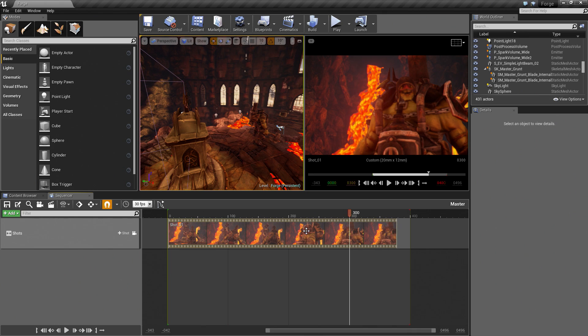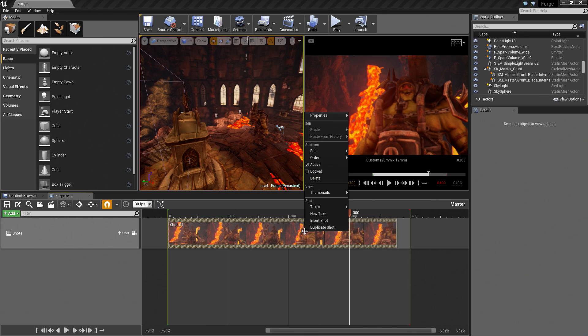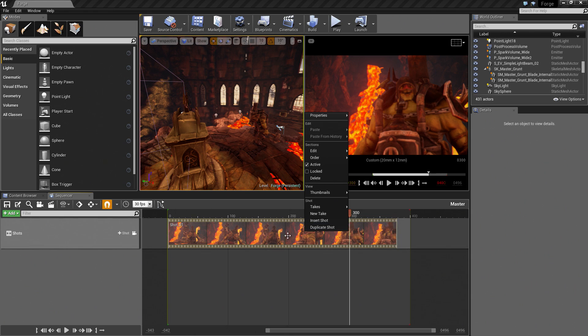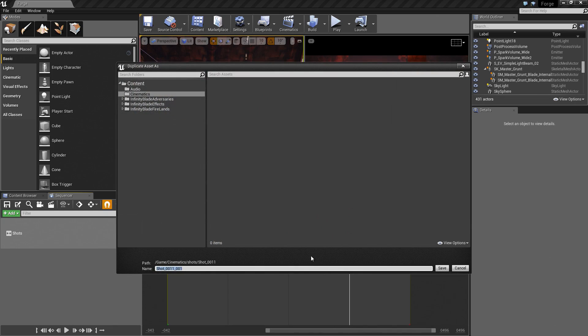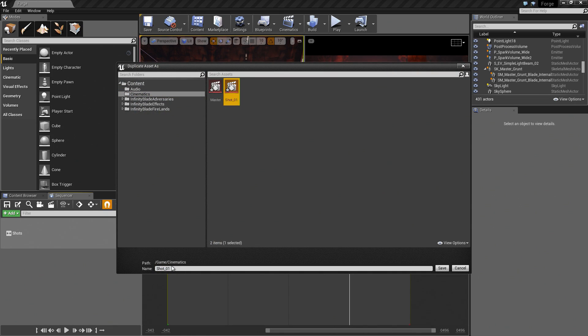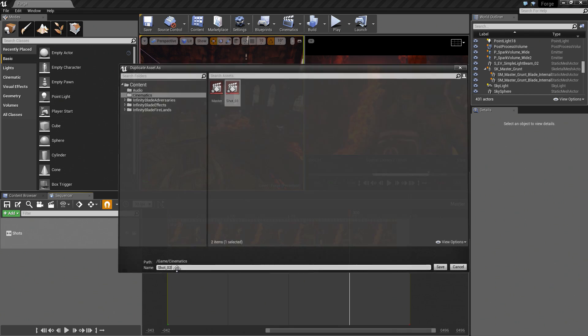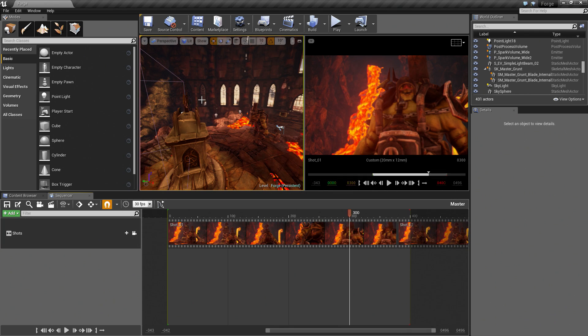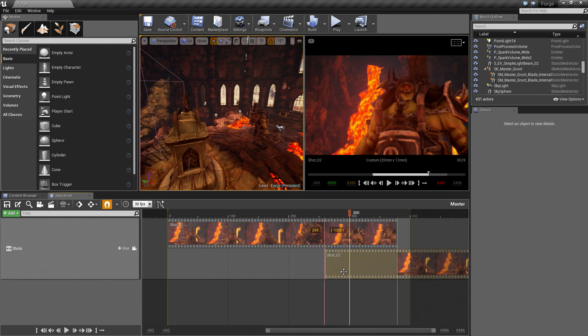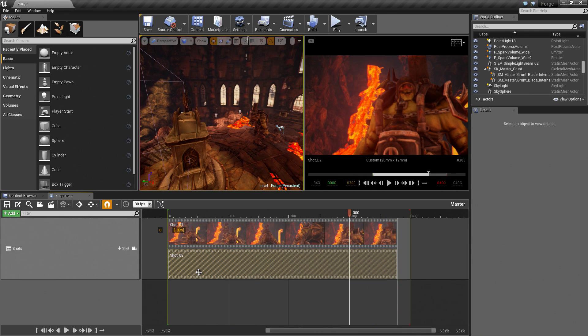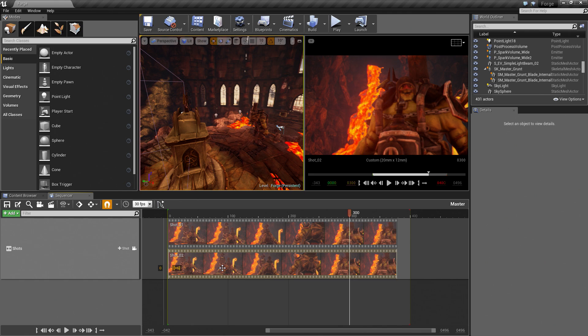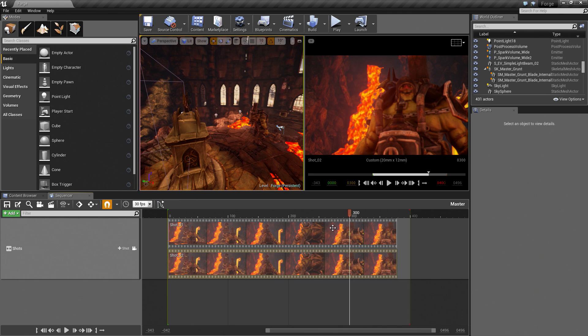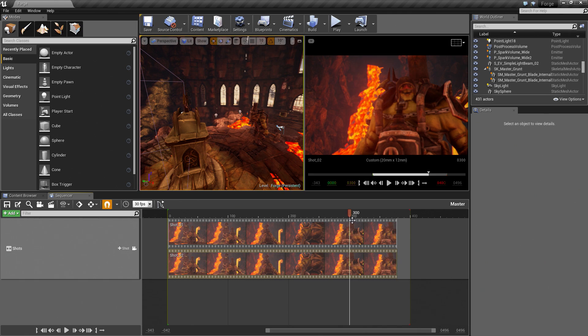We will take this. We can actually right-click on this and say Duplicate Shot. This will take everything that is inside of here and duplicate it. Before, we were going to the Content Browser to duplicate it. We can duplicate it right here inside of Sequencer. I am going to say Duplicate Shot. Let's point it to Cinematics. We will call it Shot02. I am going to take Shot02, drag and drop it underneath Shot01. It is essentially the same shot right on top of each other.